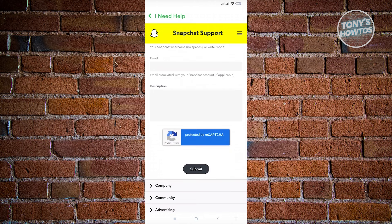This might take a few hours or a few days, so just wait for Snapchat support to reach out to you to solve this issue.